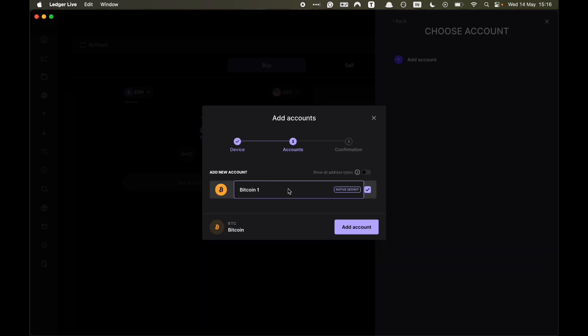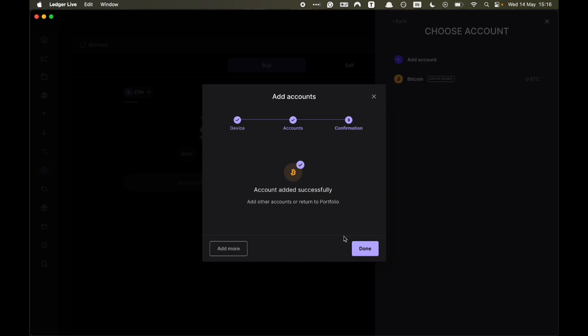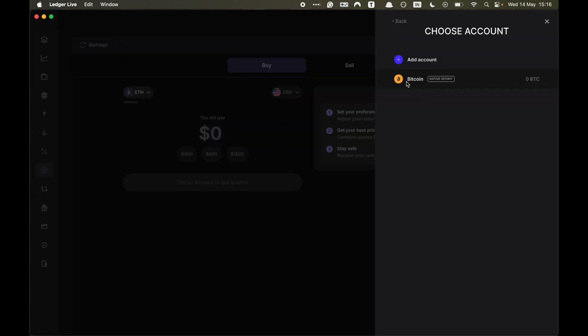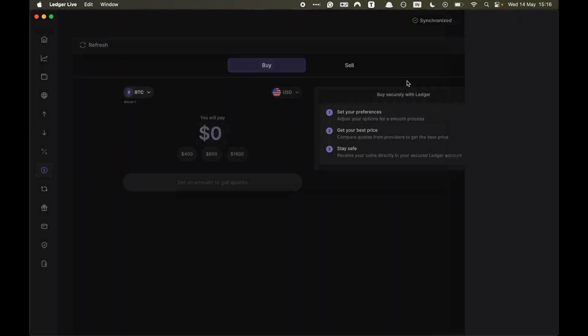Now you can name your Bitcoin account whatever you want and then click add account. And now Bitcoin has successfully been added so I can click on done. And now you want to click on Bitcoin.